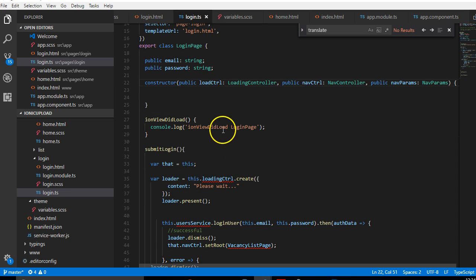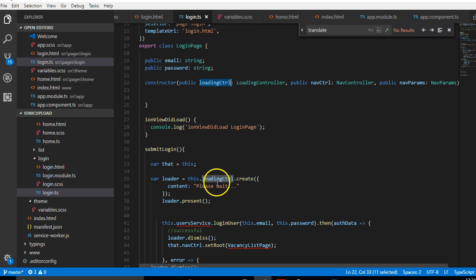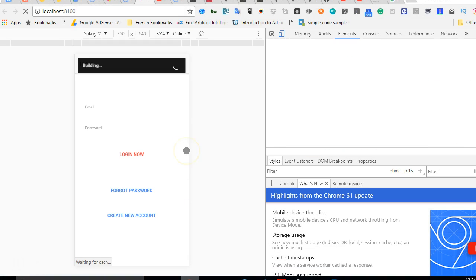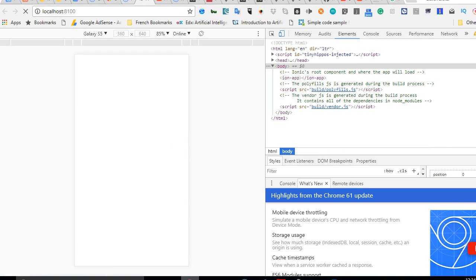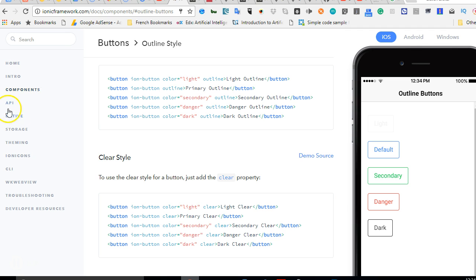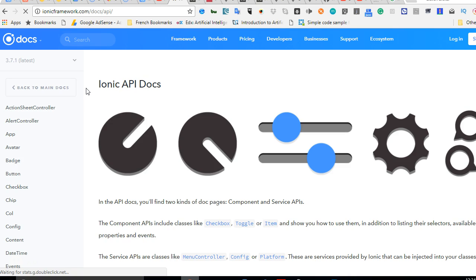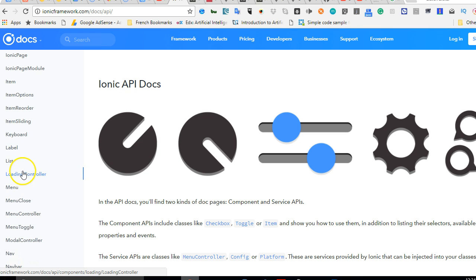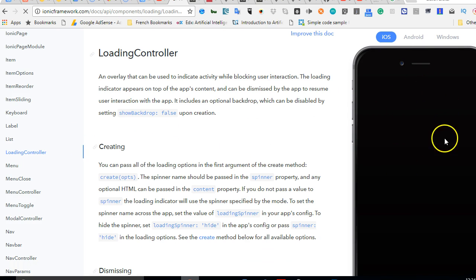Now we've declared this variable in our constructor. This variable we declared is what we're using here — we're accessing it with this.loadingController, which has features like create. If you go to the Ionic documentation page you can read more about this. Go to the API section, look at LoadingController, and you can read more about loading controllers and see all the things you can do with it.